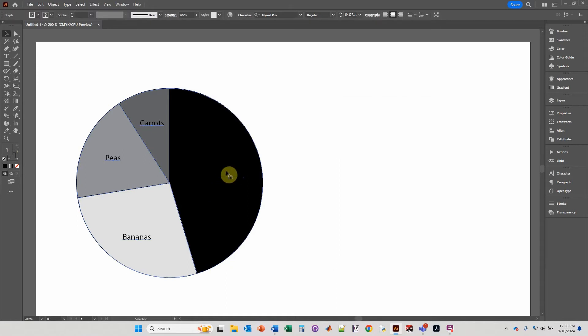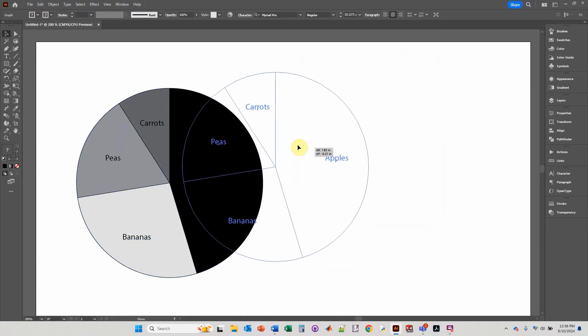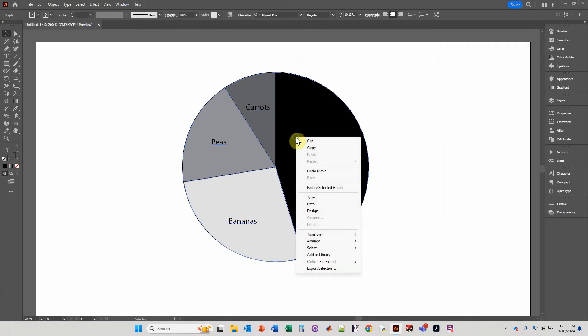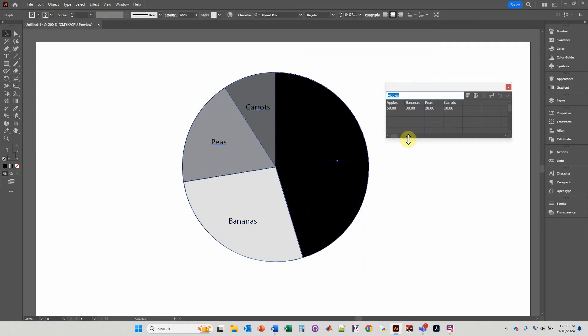This one, of course, you would need to change to white. Let's center this. Now you can always right click, click on data, and modify the data again and it will update it accordingly.